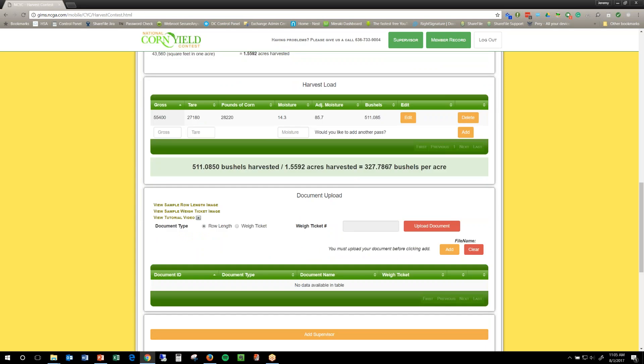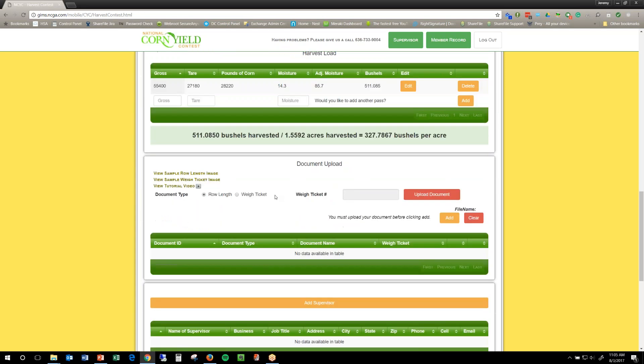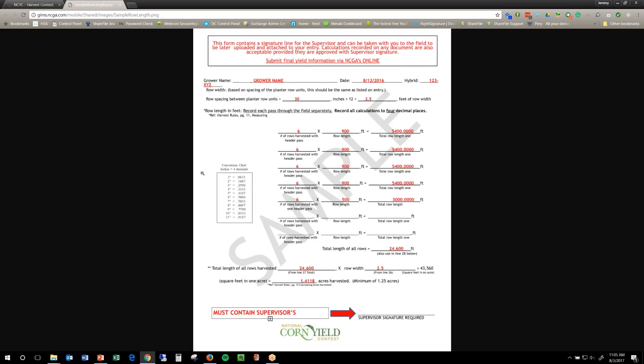Now I've added that information and now I need to upload those documents. So, we've come to the document upload area, we've got sample images of both of those. The row length, if you click on that, it'll show you what we're looking for.